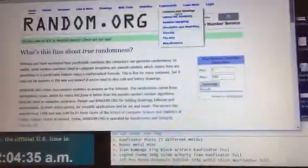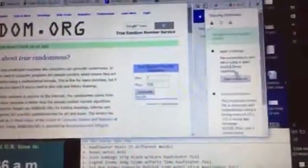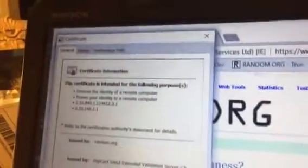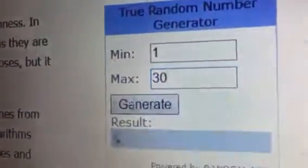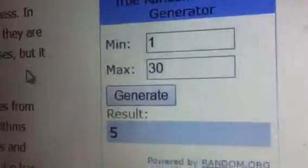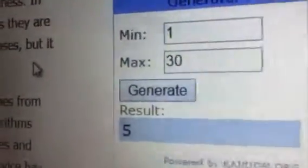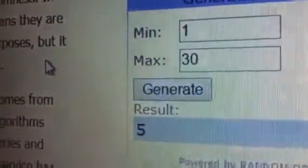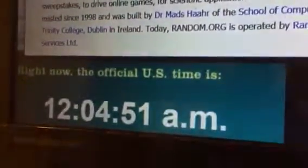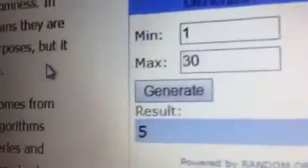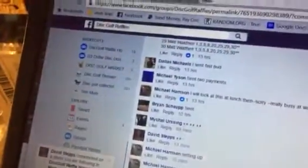All right, random, we go. 1 through 30, good luck. Winner goes to number five. Lucky number five. It's now 12:04. Number five, who's five? Put a winning statement in here.